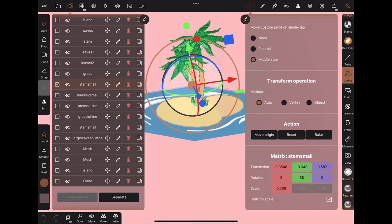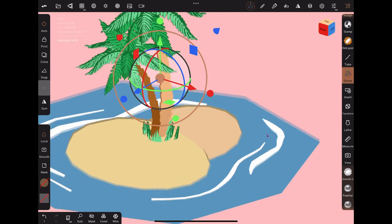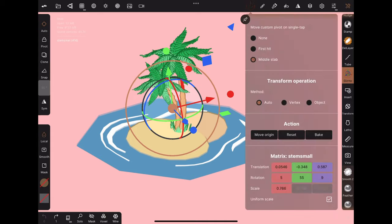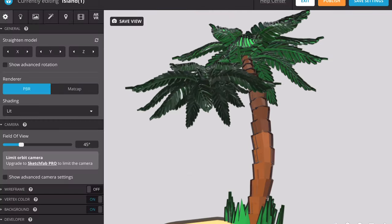When you're exporting models out of Nomad, one important thing to check are the matrix values under the gizmo tool. Here's why,